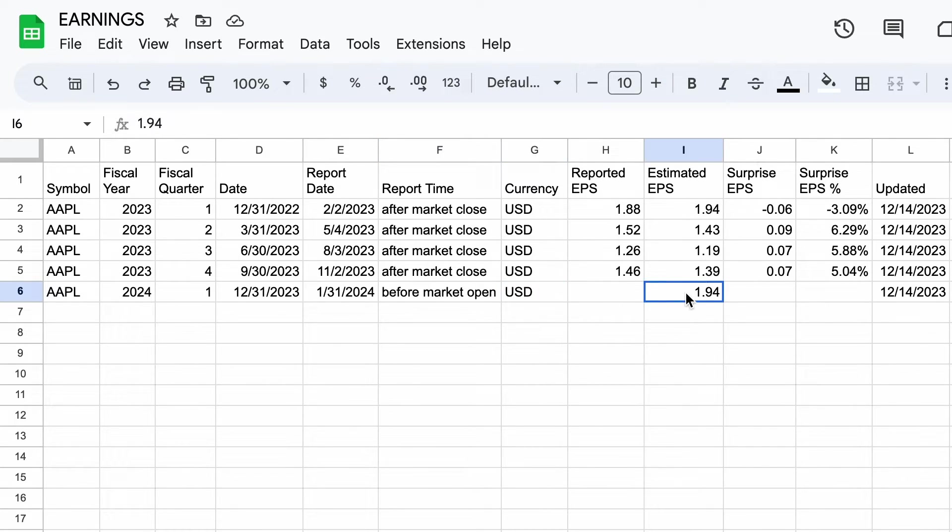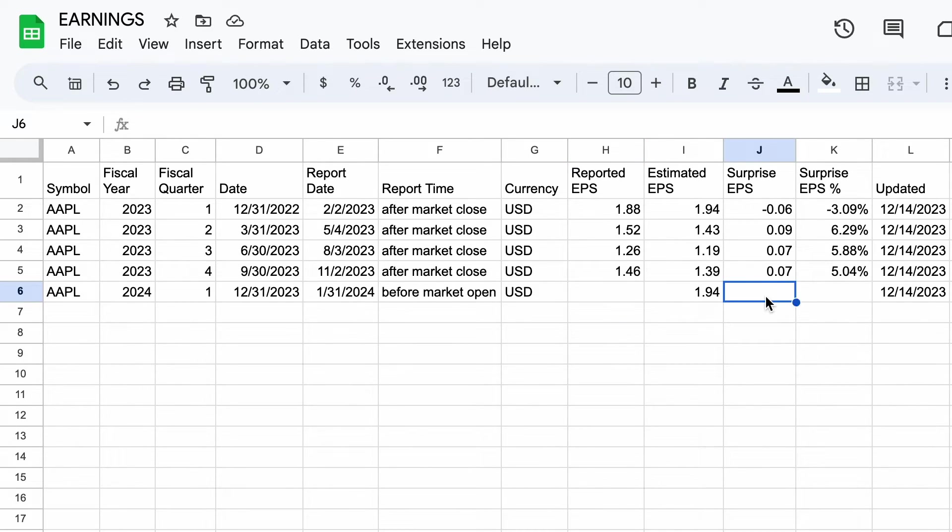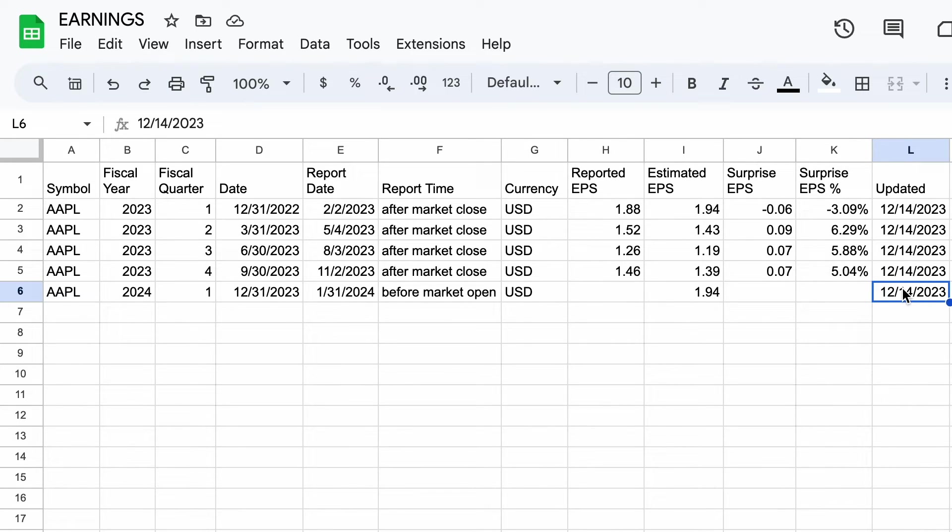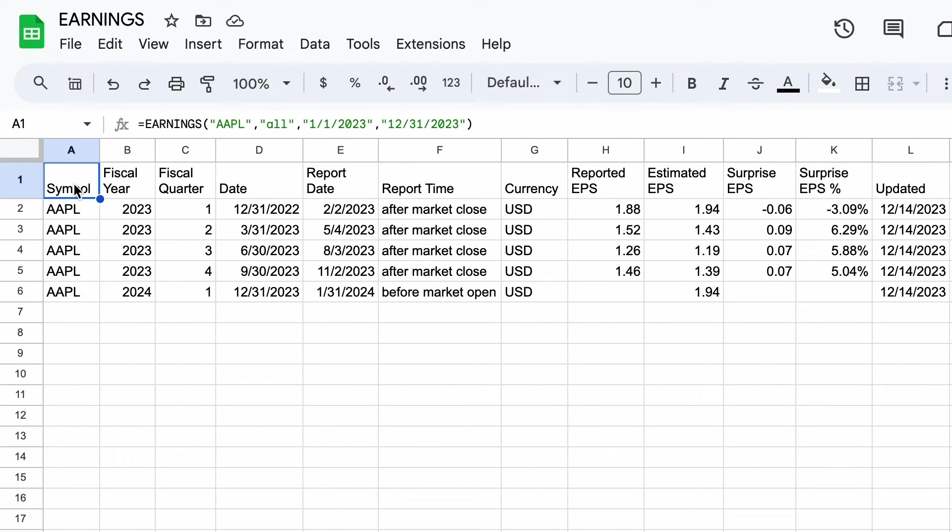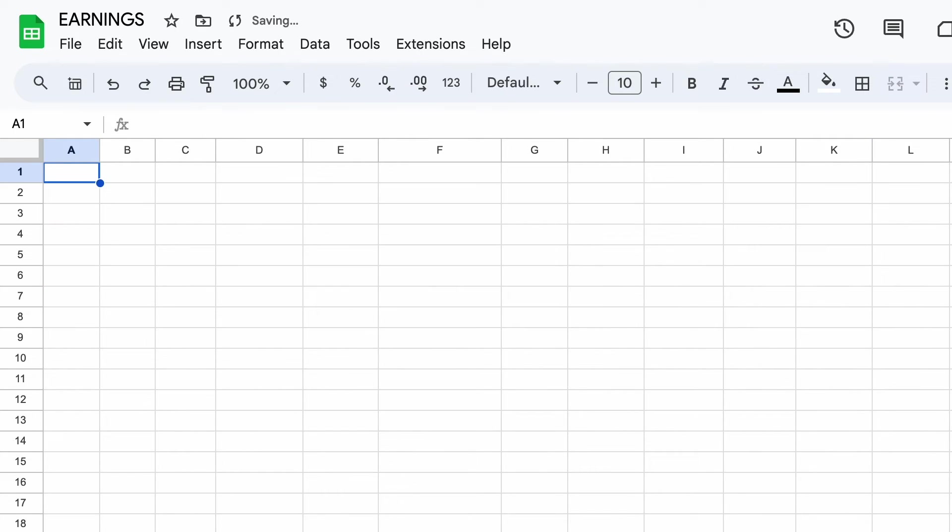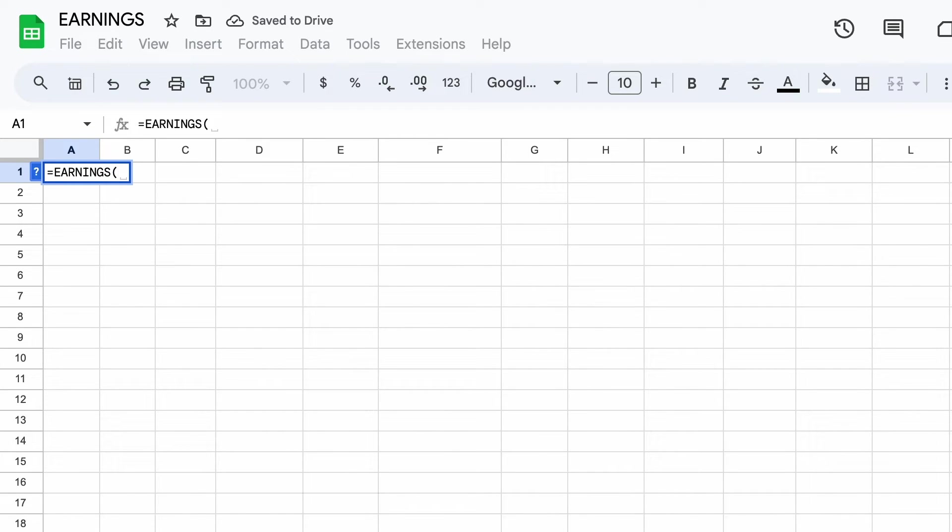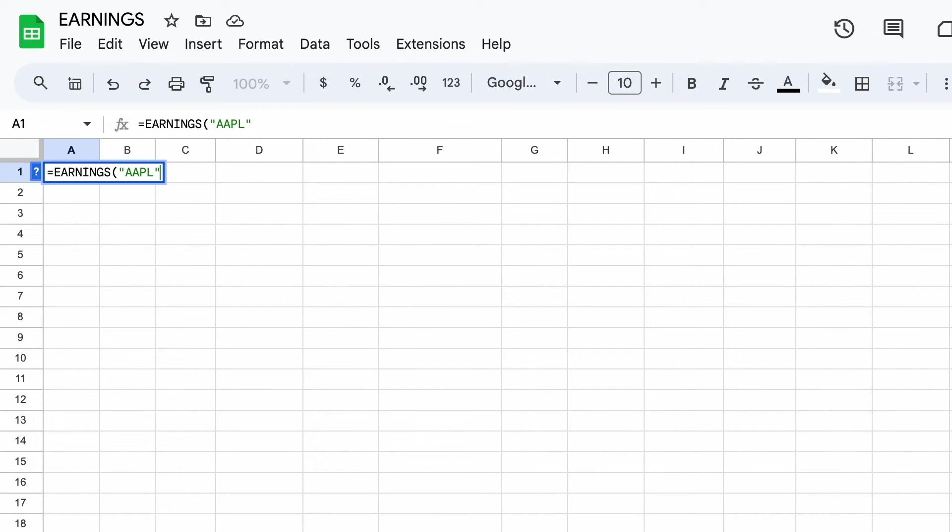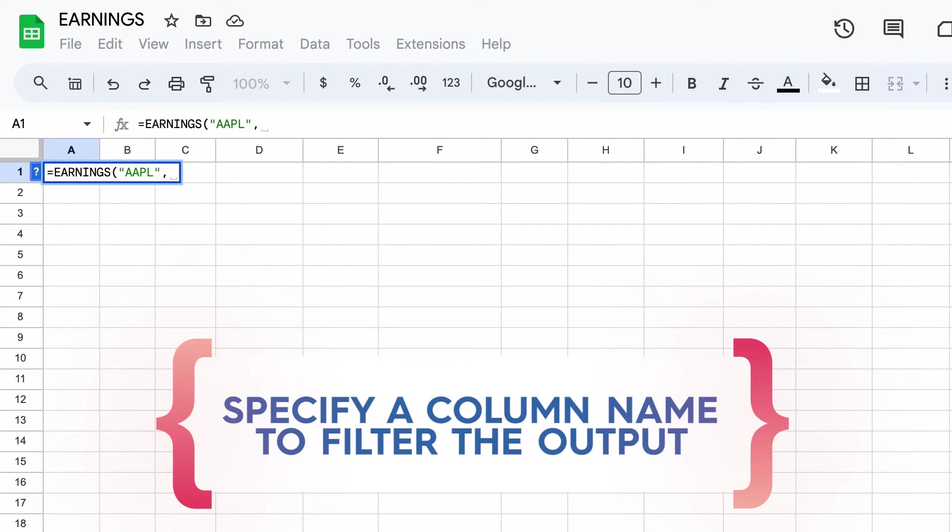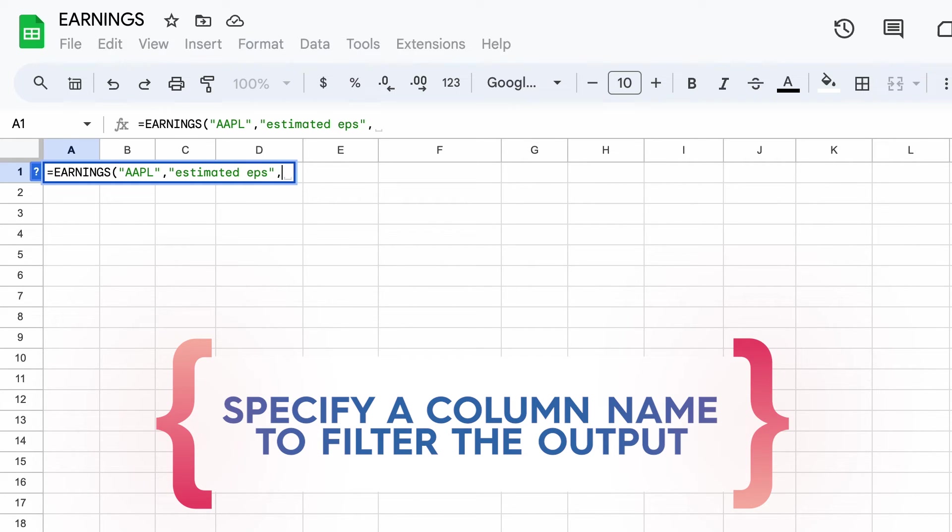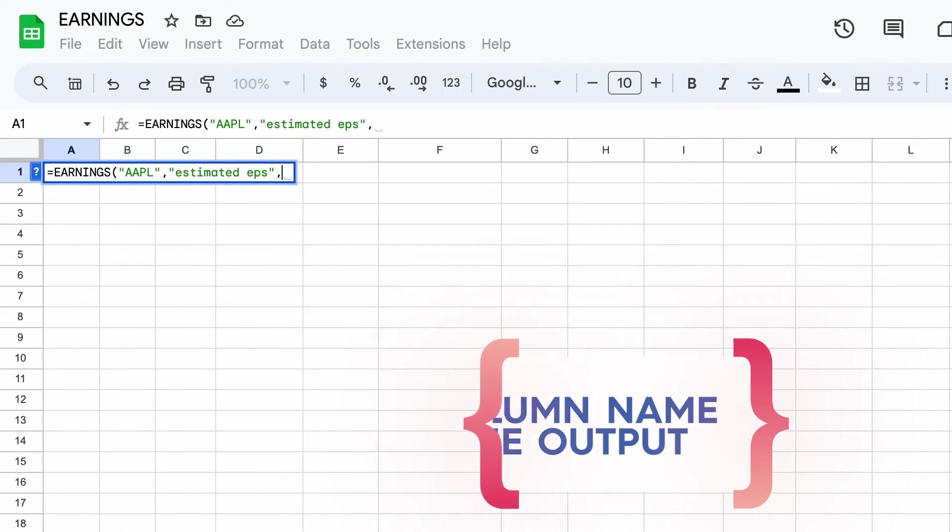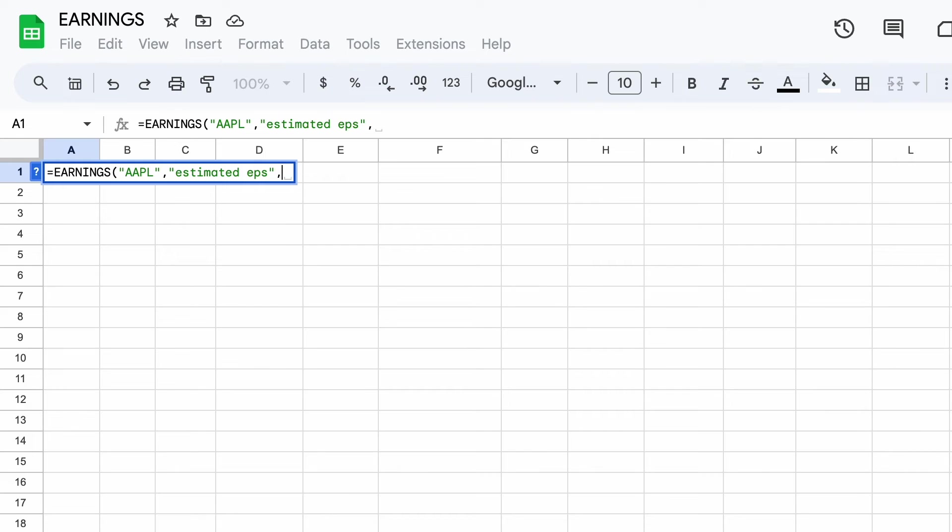And now let's take a look at a single data point - say the estimated earnings from a specific earnings report - and we can get that data inside a single cell. So that's really useful if you want to embed this inside another formula or you're creating a dashboard of some kind. We can limit the output to any specific column, and now we're limiting to just a specific earnings report. And you can see here now we just have the estimated EPS.